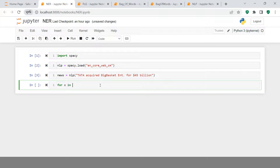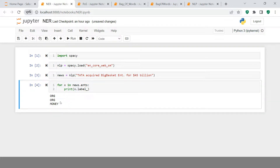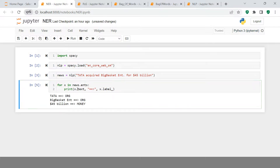Let's iterate — for x in news.ents. In this model you already have predefined entities to identify. Then let's print x.label_ and x.text. When you print this, you see it finds three things: Organization, Organization, and Money — meaning this model is trained to identify these kinds of entities. Now you can also print x.text alongside x.label_ so you can see which word maps to which entity. You see: Tata is Organization, BigBasket is an entity, and 45 billion dollar is Money.